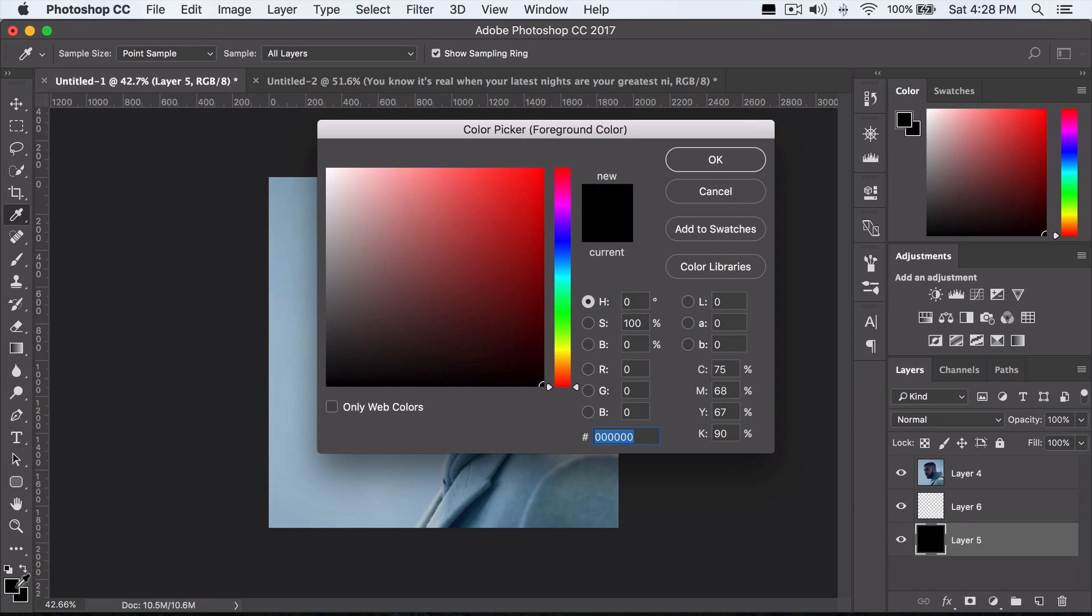If you select it in the first square, you want to press alt backspace. If it's selected in the second square right here, you want to press command or control backspace.